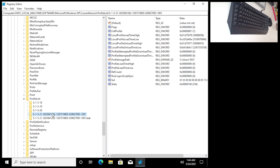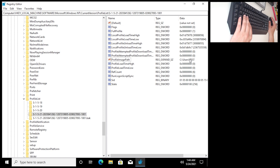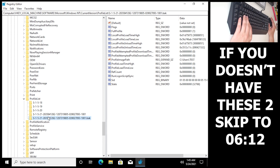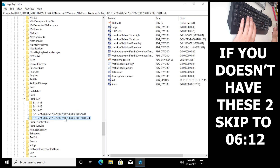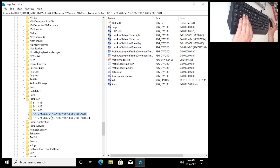There are two options in here. You can have one user, and it shows you in the Profile Image Path that it is C:\Users\Test. You want to find your account that you are using. So we have two options — one is a backup, called a registered setting, which is a copy of this registry in case it messes up. It's pretty much the same. Click on the first one — the one that does not have a dot-bak at the end.